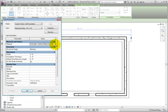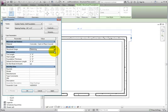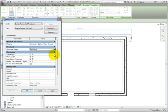The Structural Usage property is set to Bearing for footings that are to be centered on the host wall. Clicking the property, you can set it to Retaining. Doing so replaces the Width parameter with Toe and Heel. The Toe property is measured from the exterior face of the wall, and the Heel property is from the interior face.